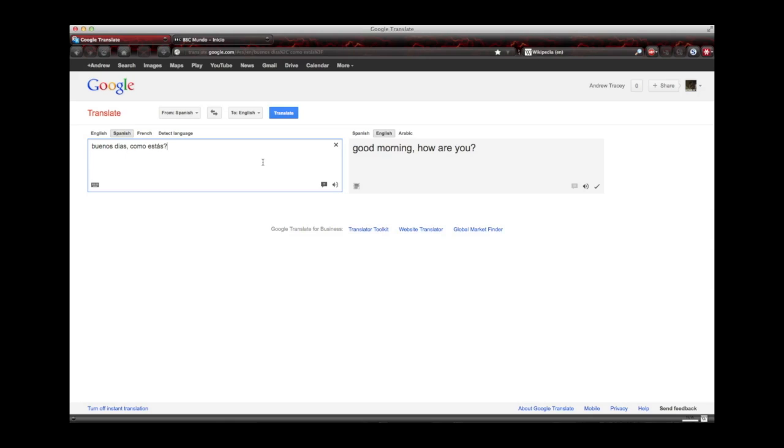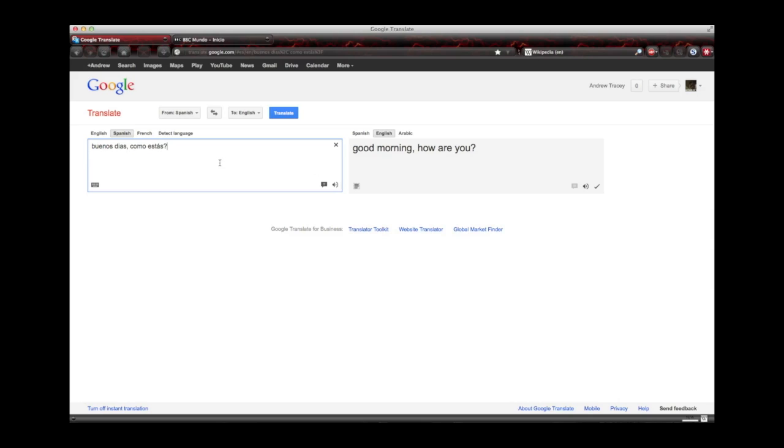I'd also like to note that Google does do a machine pronunciation. I think theirs is a little bit better than Spanish Dicts, but it's not as good as having a real native speaker say it. So I'd only recommend you use this if you've exhausted all other options if Spanish Dict and Forbo don't have it. But it's still not too bad. Buenos dias, como estas? So there you go, that's not too bad.